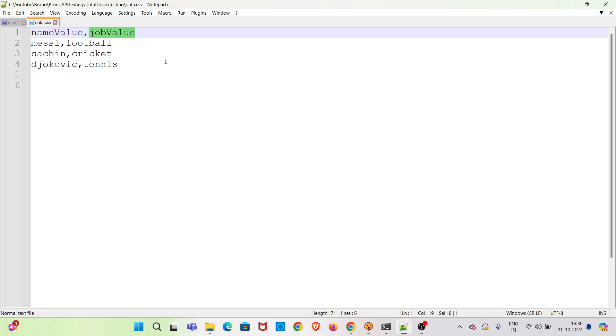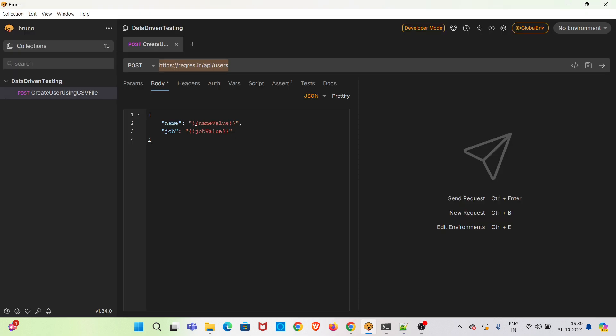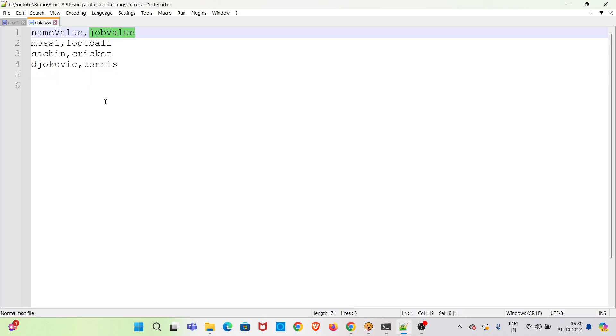So these are the variables which we have used in the payload you can see. Make sure you are using the same variables in the CSV file as well. Otherwise this will not work. So these column headings have to be same as the variables used in the payload.